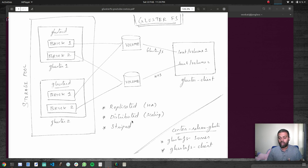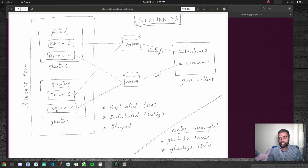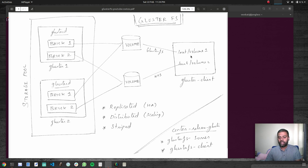Striped is something similar to distributed — if you write a large file, part of it gets written to one brick and part to the other. It's not that you can only use replicated, distributed, or striped individually; you can also use a combination of these different volume types.